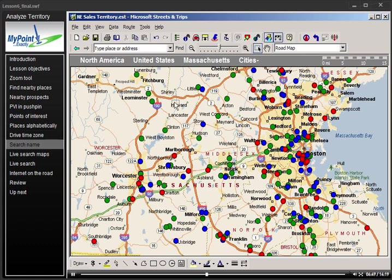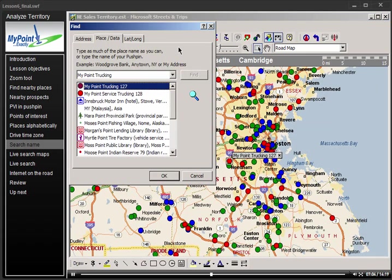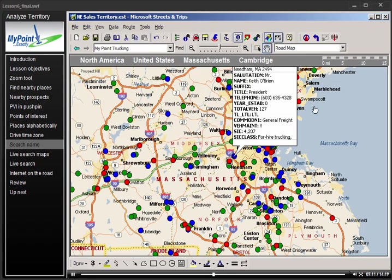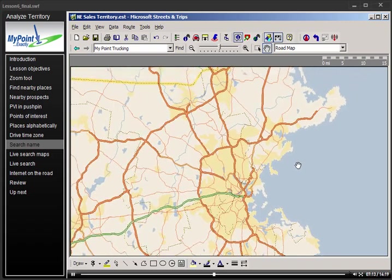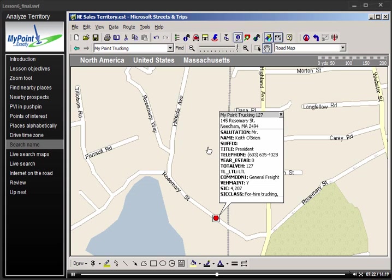Since each of your pushpins has a name, you can use Find the Location on the advanced toolbar to search for a particular company. Let's say I'm looking for My Point Trucking. I type the name in the search box and Streets & Trips will automatically identify my search as a place and locate it on the map. Whenever setting appointments, you always want to confirm that you're traveling to the correct location, confirm the address of your meeting, and get the nearest cross street.